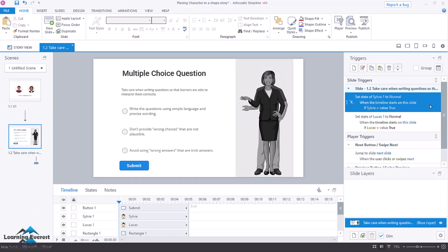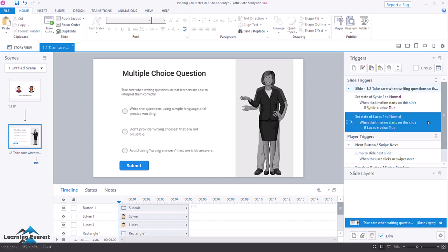So we've got to change the state of Sylvie to normal on the timeline starts on this slide, if Sylvie's true. Change the state of Lucas to normal when the timeline starts on the slide, if the Lucas is equal to true.